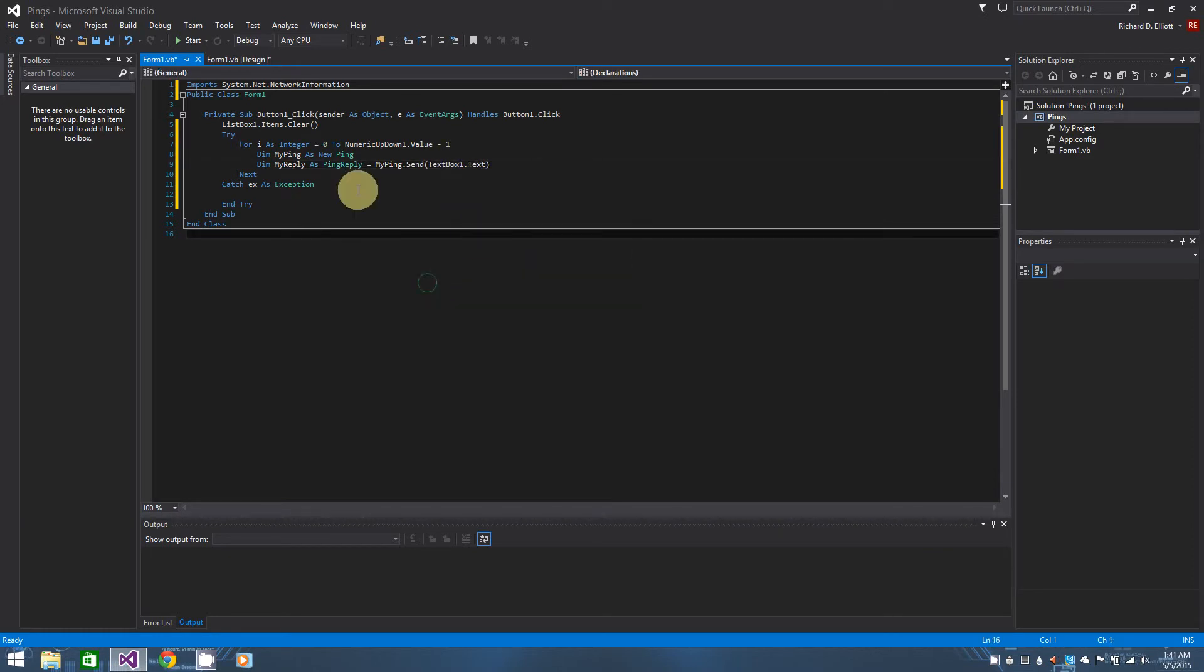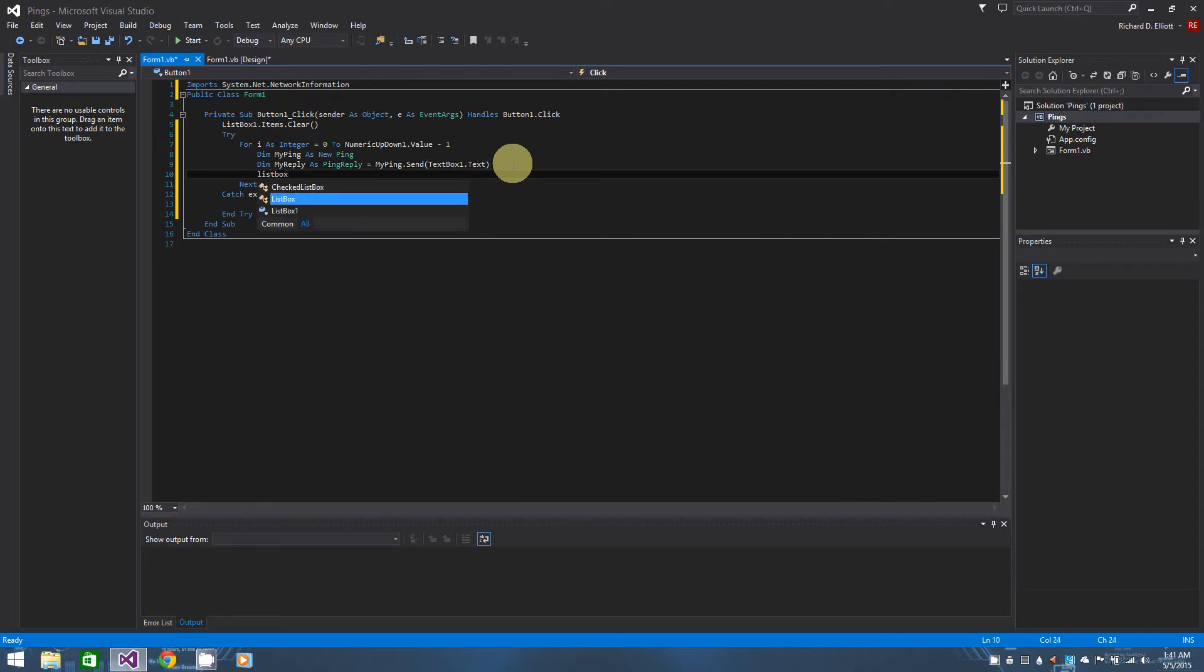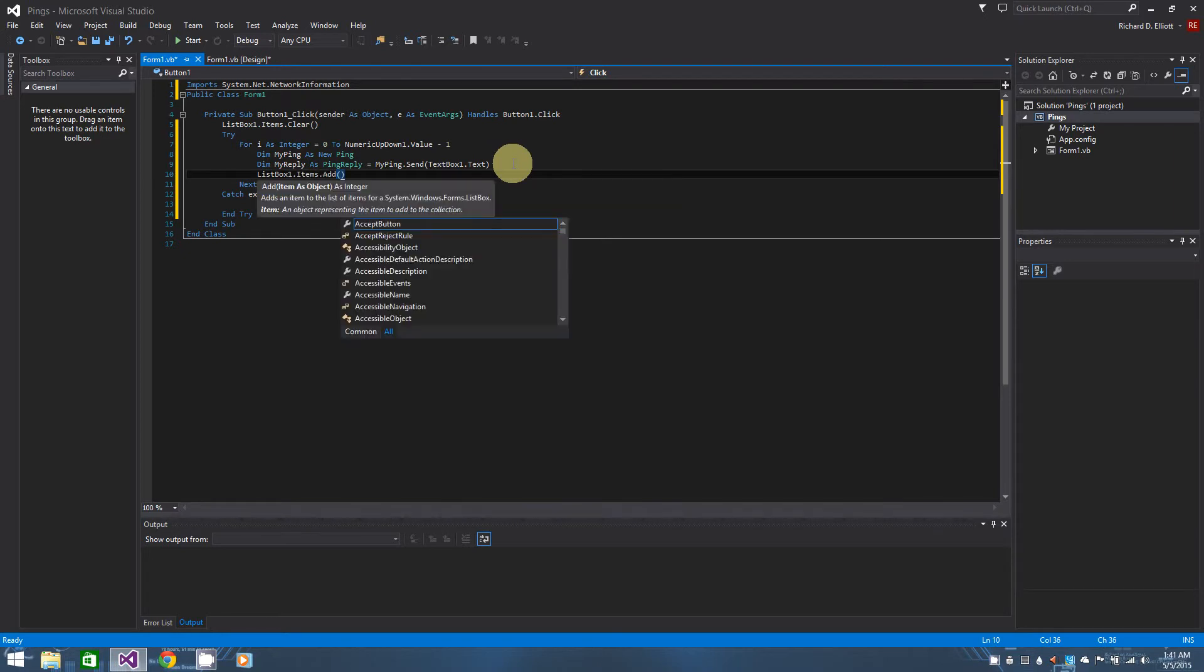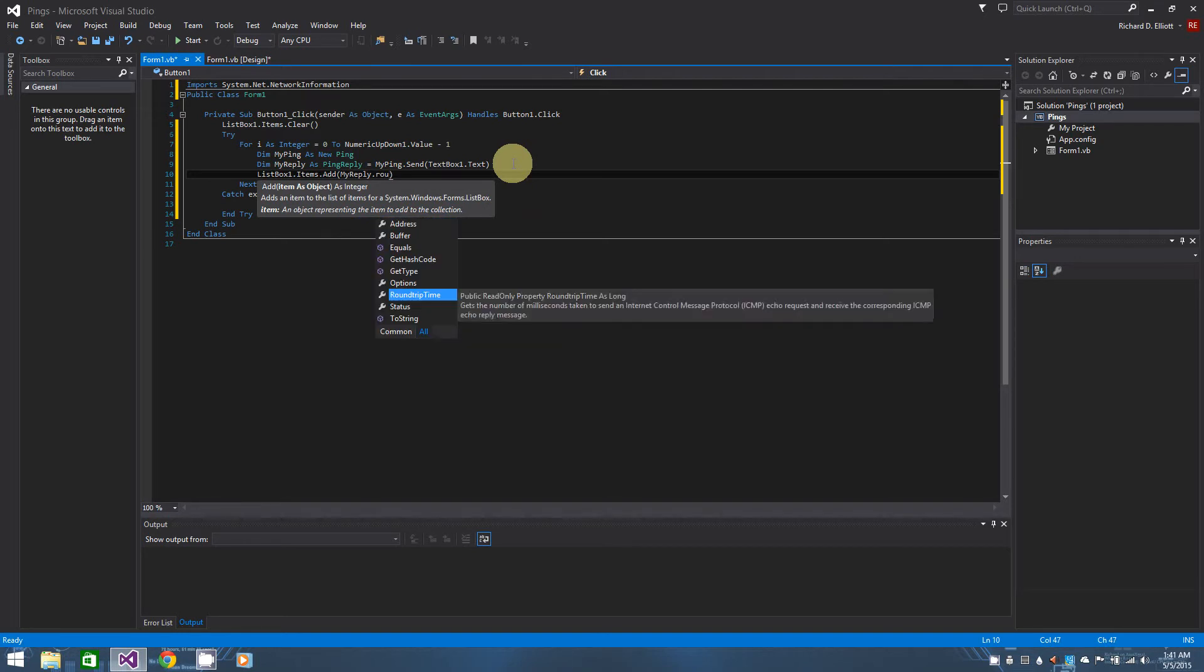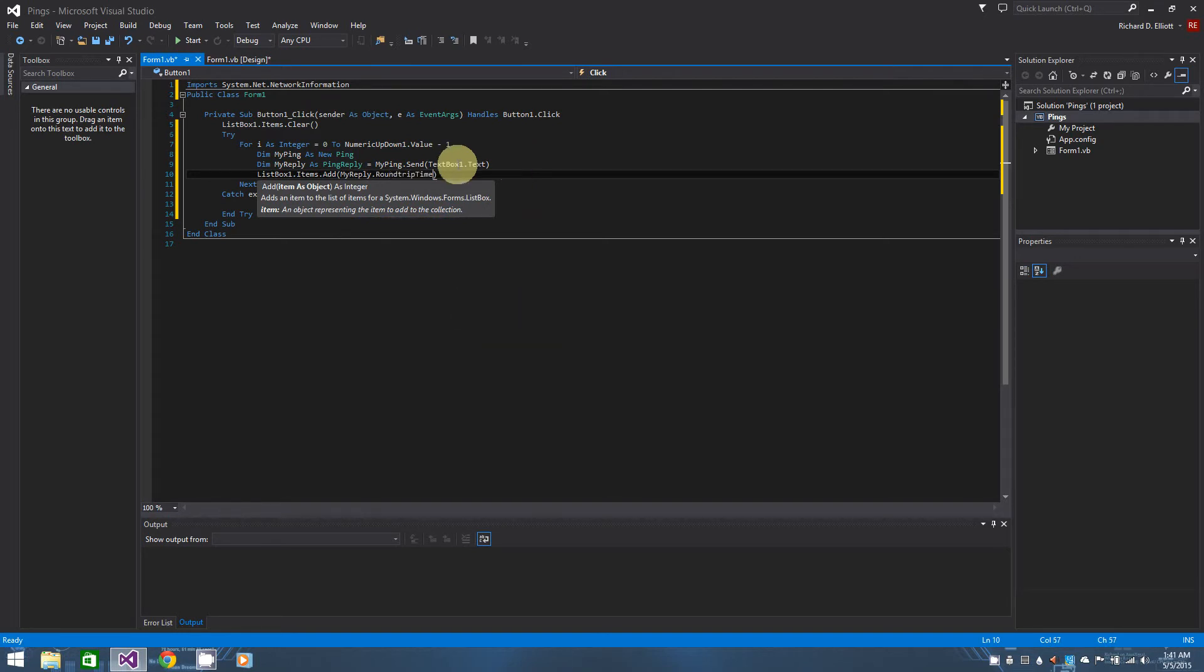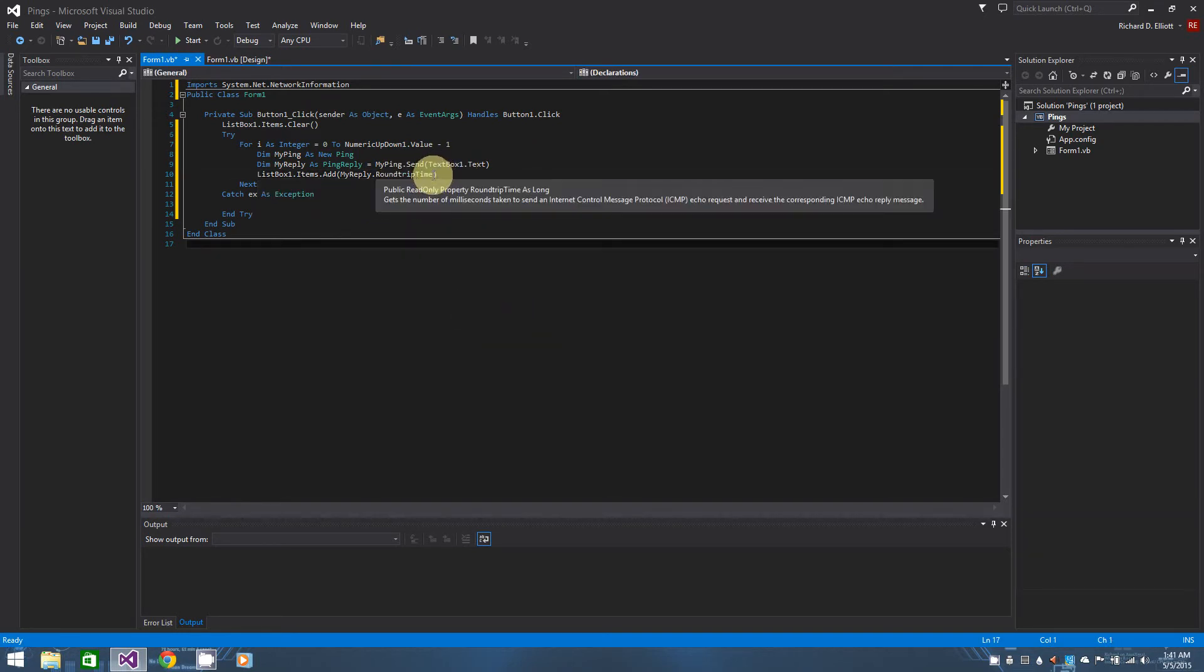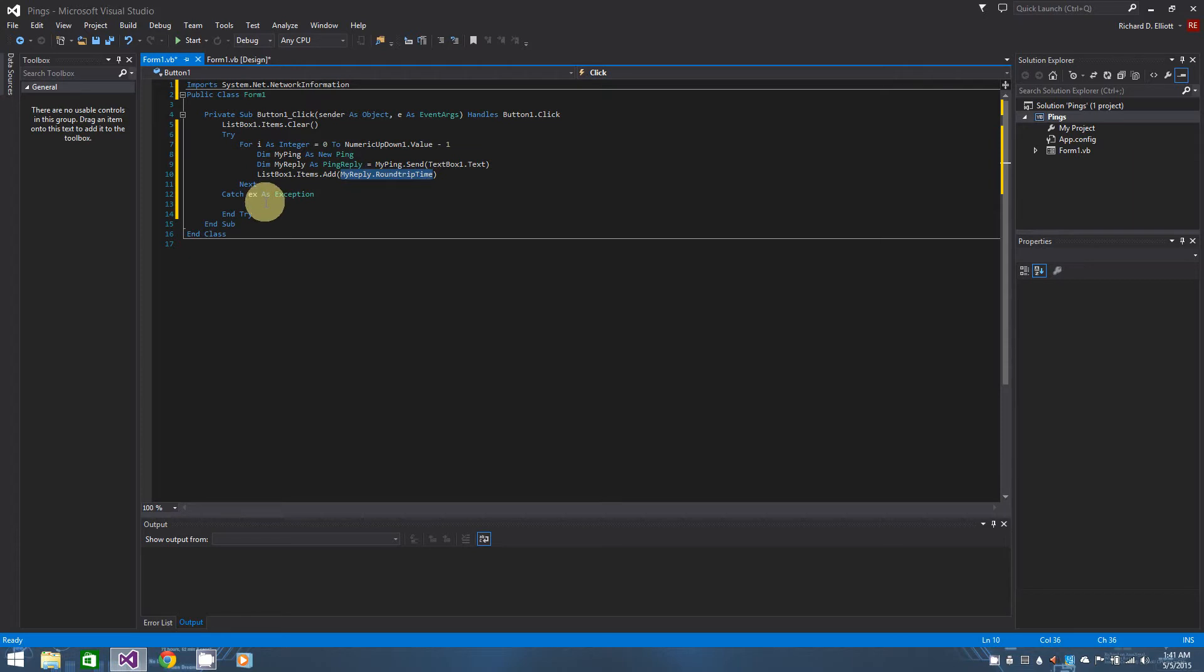So that being said, if they have a valid address in there we can add it to our list box. So list box one dot items dot add, and in parentheses we're just going to say my reply dot round trip time. Round trip time, there we go. And round trip time is really what we're looking for when we send pings out. OK, so that in and of itself is going to hold the milliseconds of our ping, of each ping that we send out.